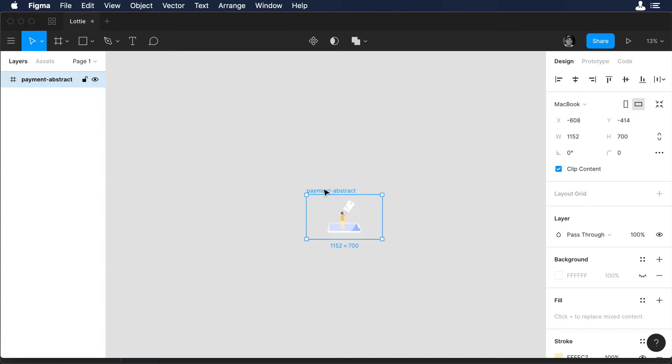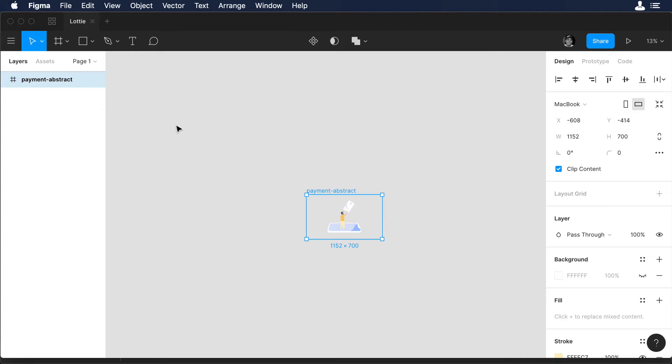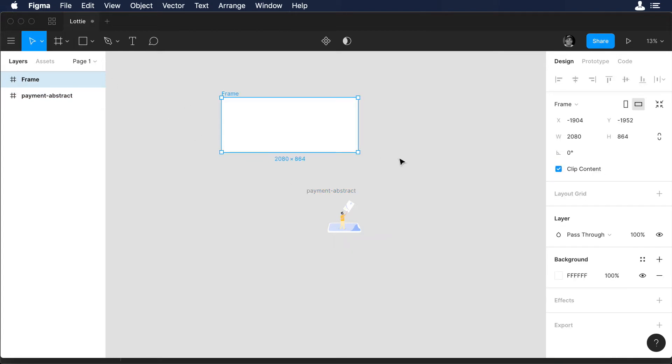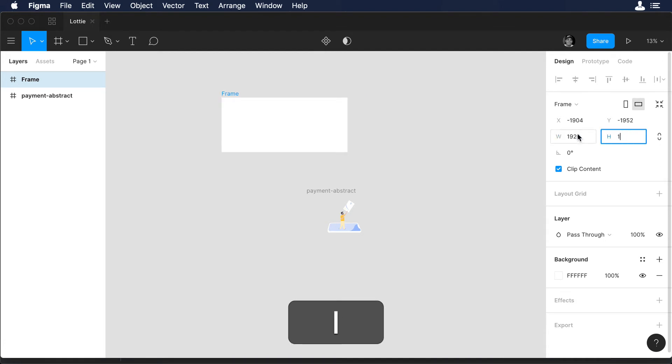So let's set up this illustration so it can be very easy to export it to After Effects. The first thing I will do is create an artboard and this artboard will be 1920 by 1080. Perfect.